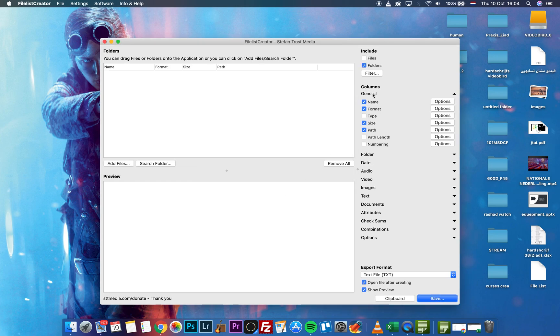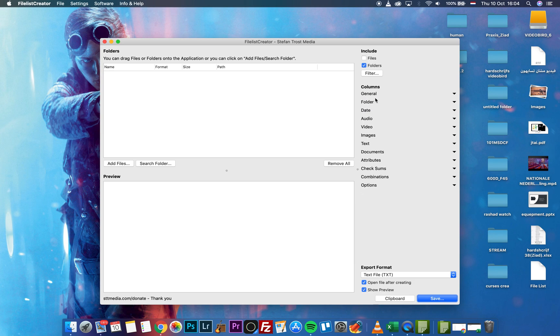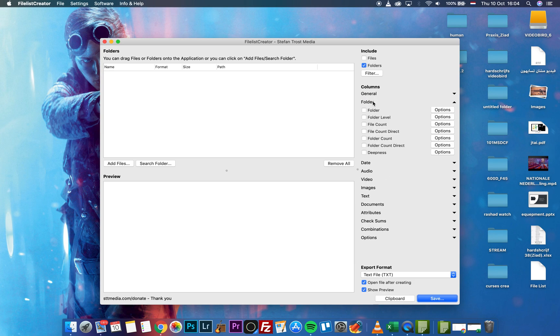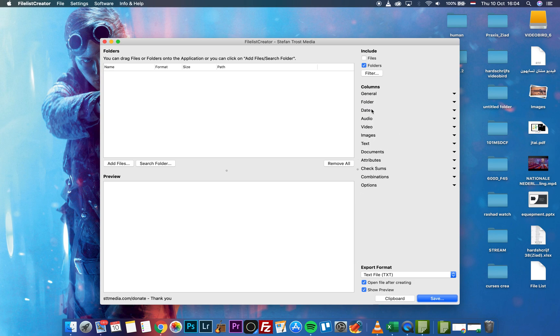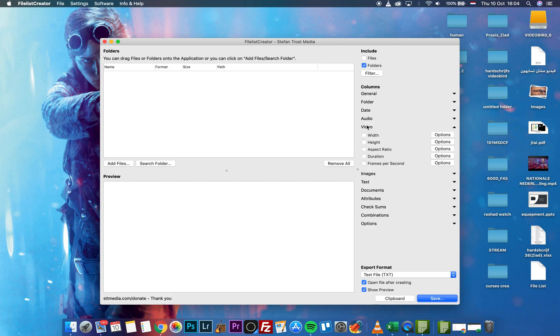In the columns menu, you can choose between various options. There are a lot of options if you have audio or video files.